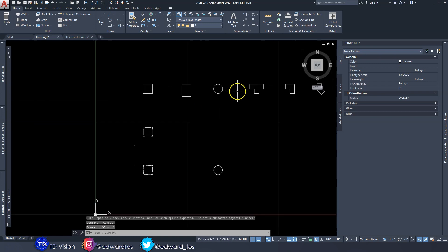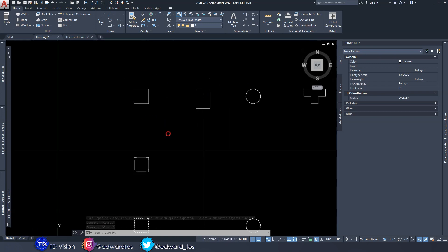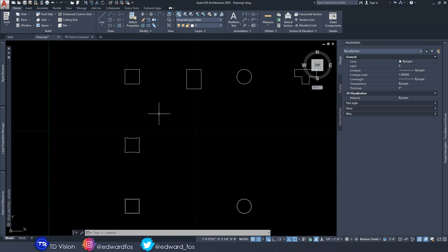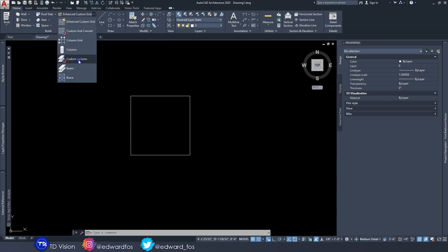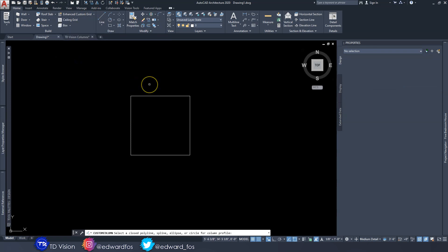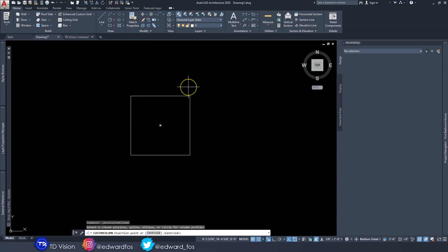Now that everything is joined and our profile is ready, let's go ahead and create a column. The command we're going to use is called the Custom Column command. Simply type it in the command line, or go up to your Home tab, come across to this dropdown — it's right there. Click on it, and now we need to pick the shape we want. For this instance I'm going to click on the rectangle, and right away it is asking for an insertion point.